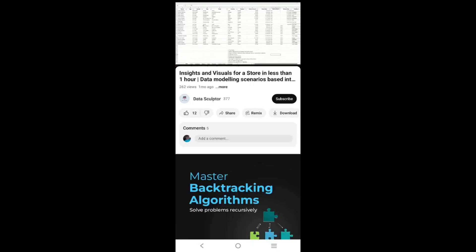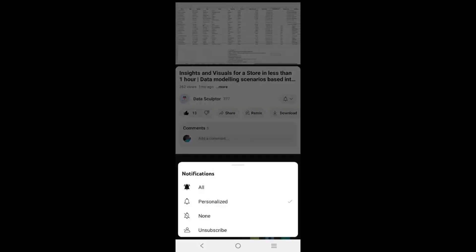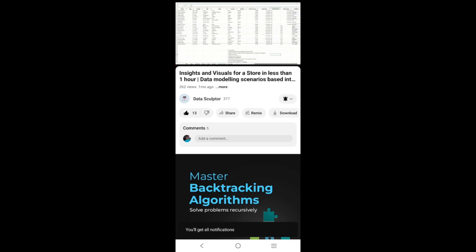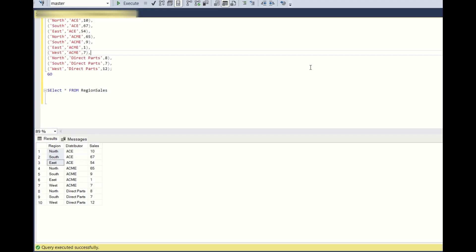If you like my content please like and click on the subscribe button, click on the drop down and select all to see regular updates. Hey there folks, glad to have you back on the Data Sculptor channel. Today we are diving into yet another fascinating problem, let's tackle it together.